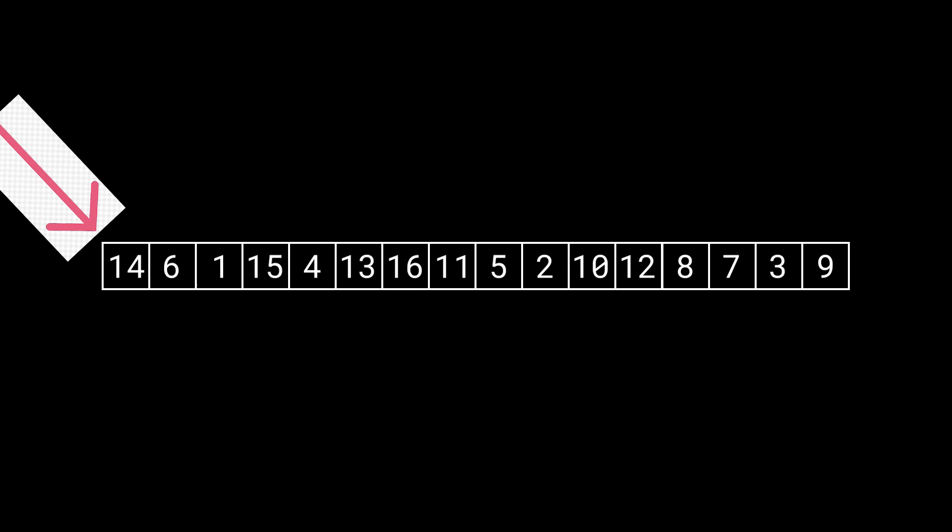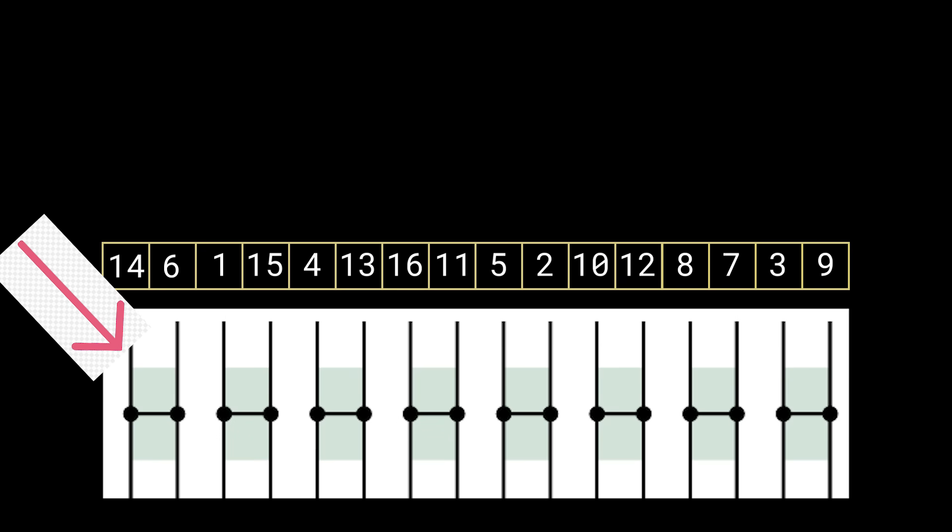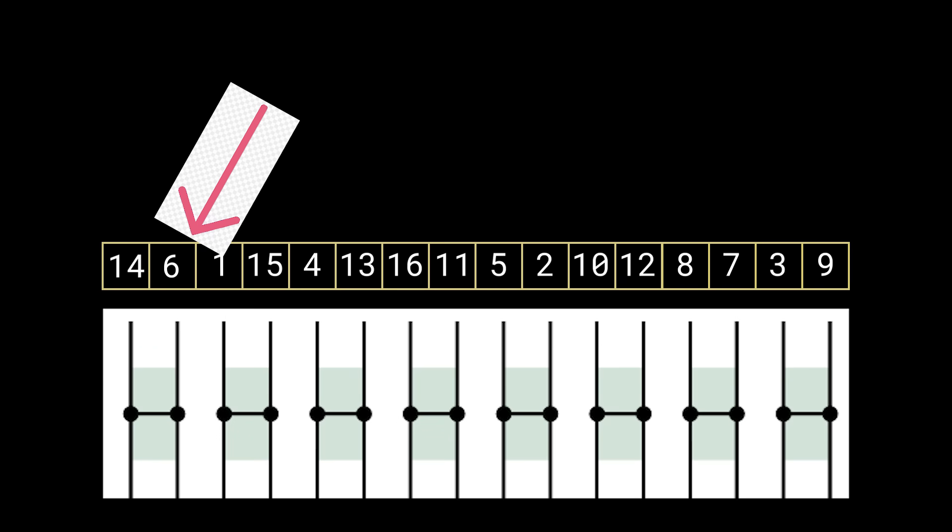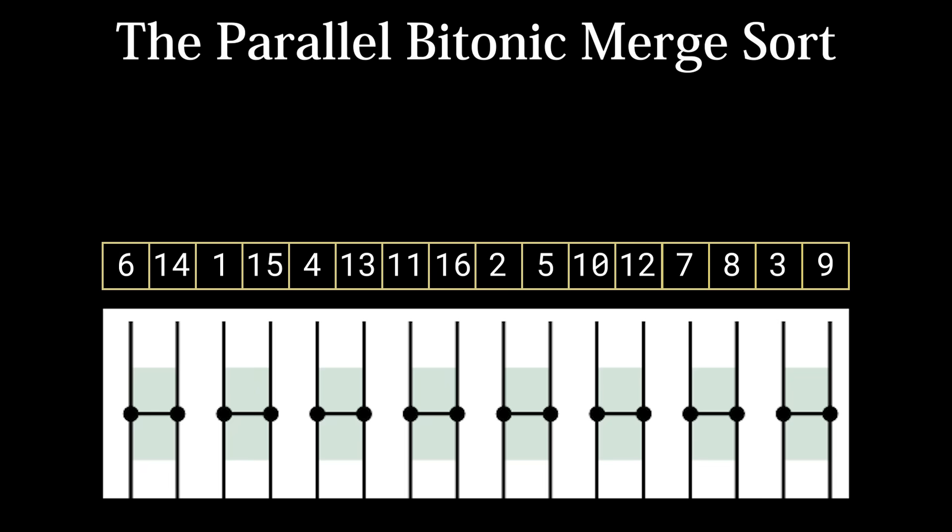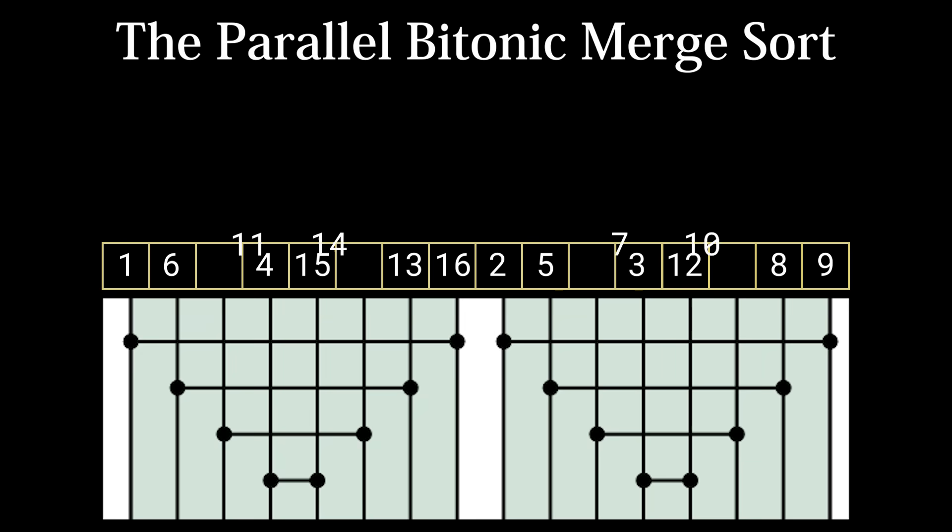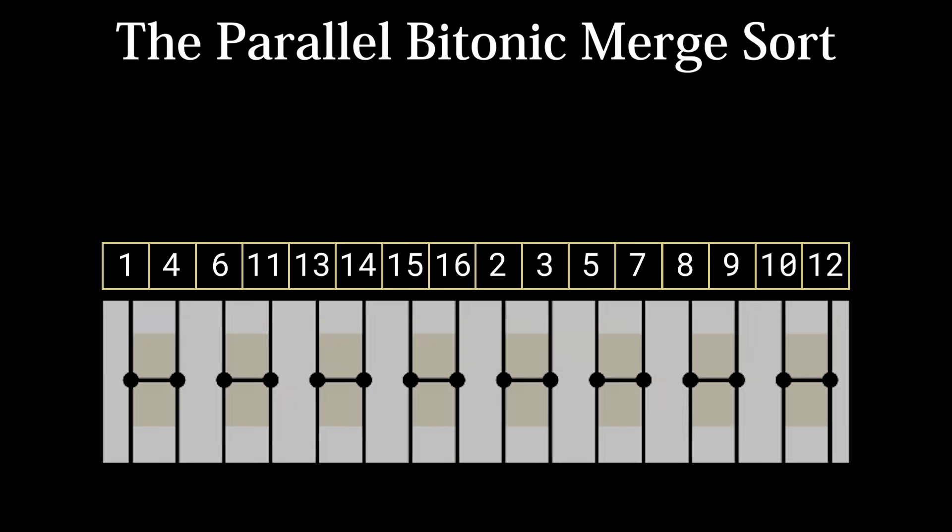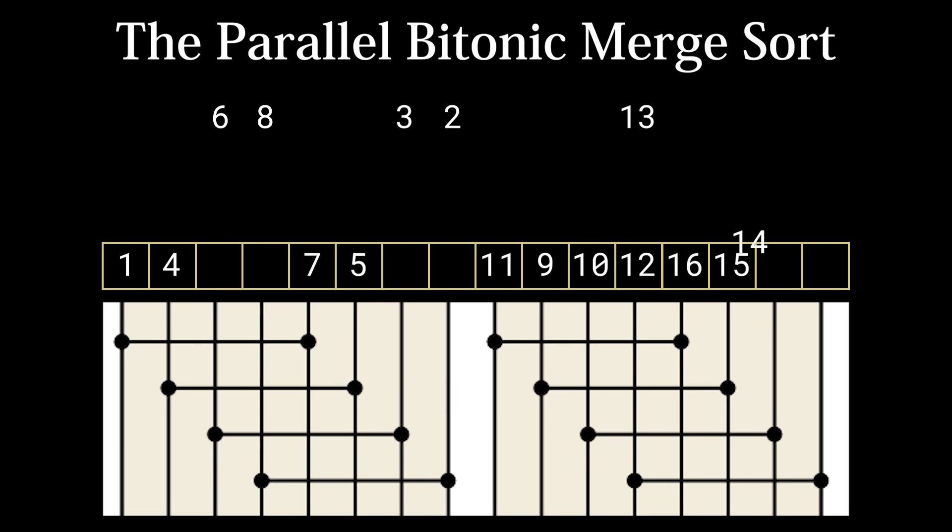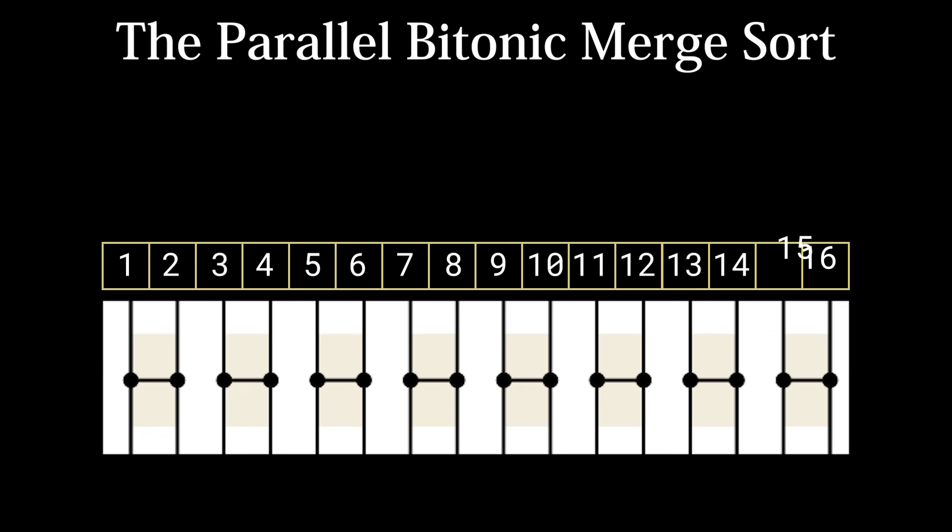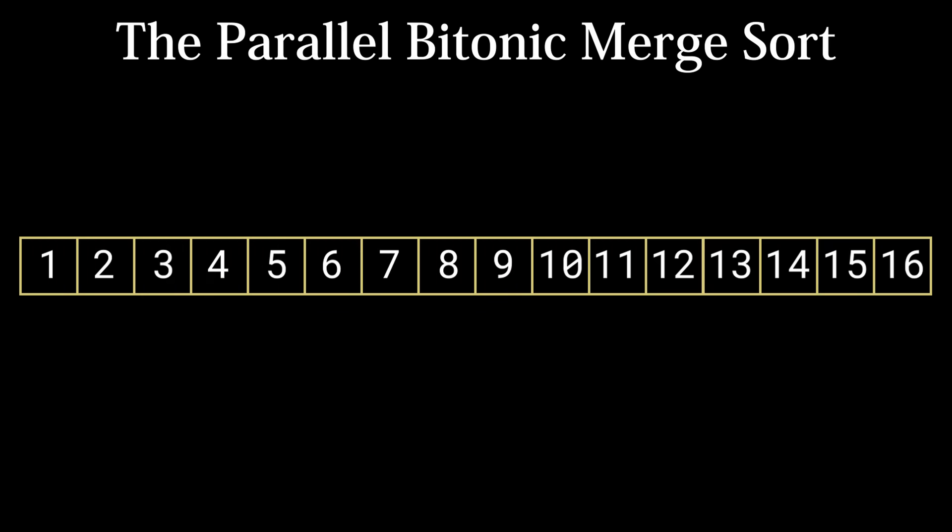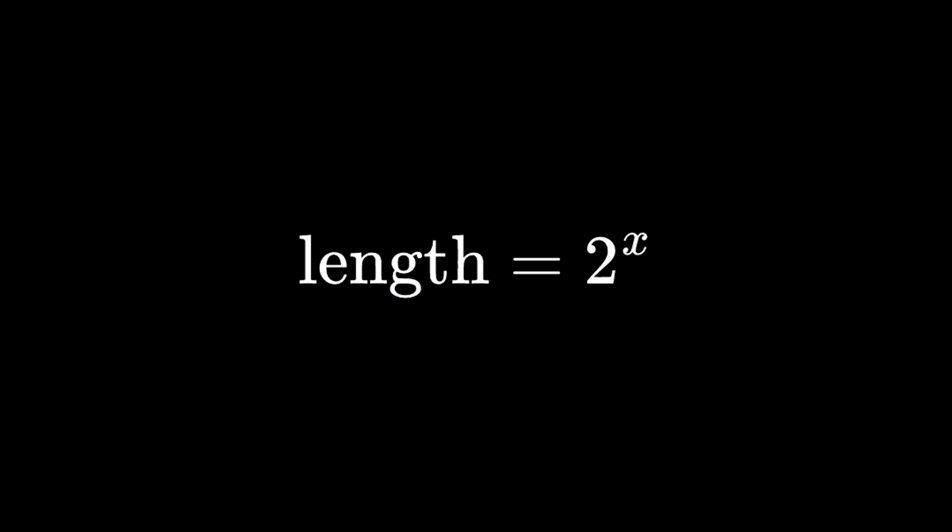Then we follow this very simple looking set of instructions. Each vertical line is an index of the array, and each horizontal line is an individual thread comparing two numbers and swapping them if needed. For example, the first step involves each thread comparing neighboring indices. If the number in the greater index is less than the number in the lesser index, we swap the numbers. In the end, these steps will always result in a sorted array and the pattern of the Parallel Bitonic Merge Sort instructions expand to sort any array as long as its length is a power of 2.